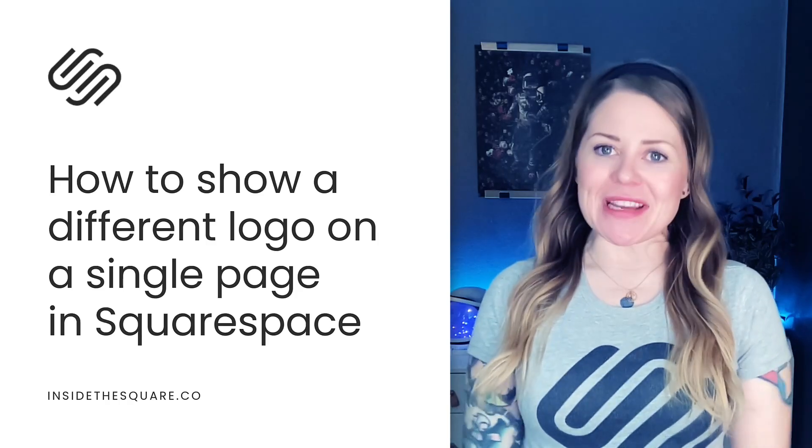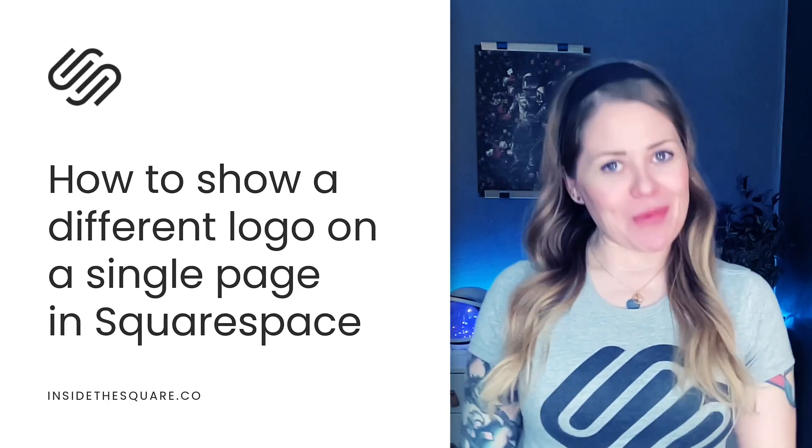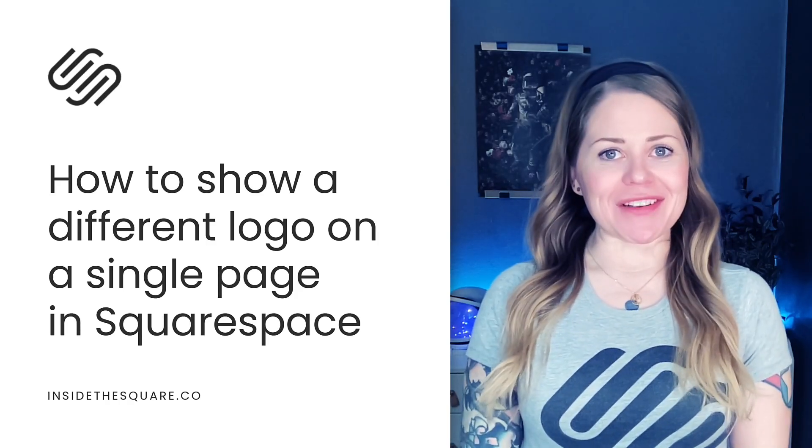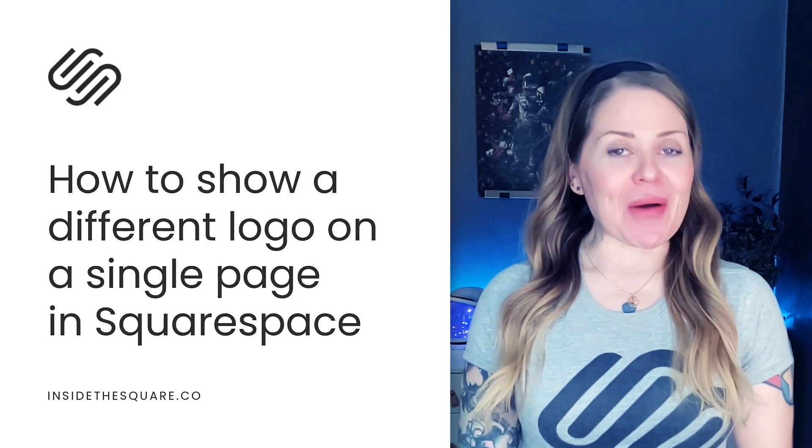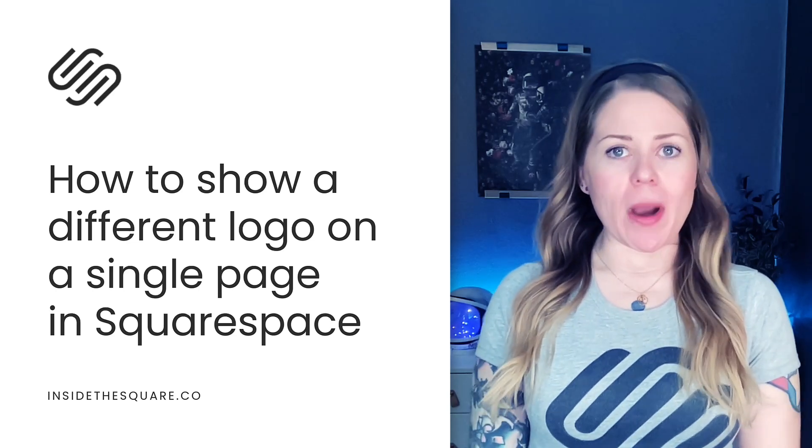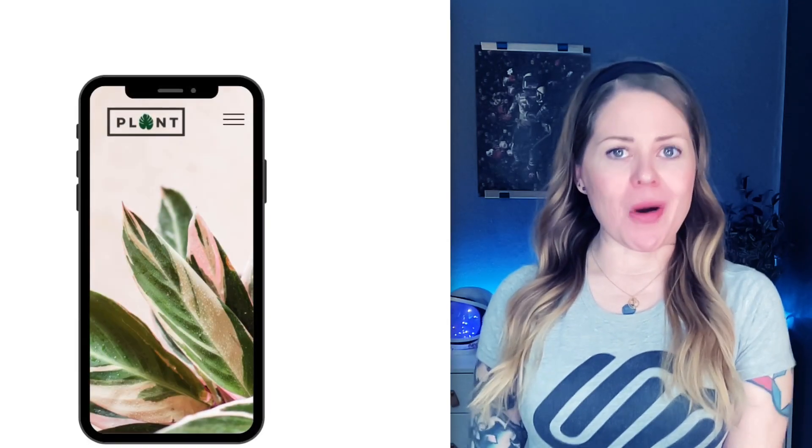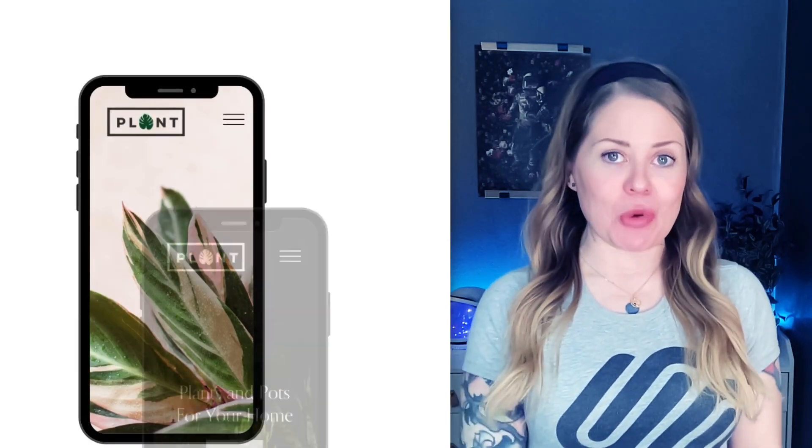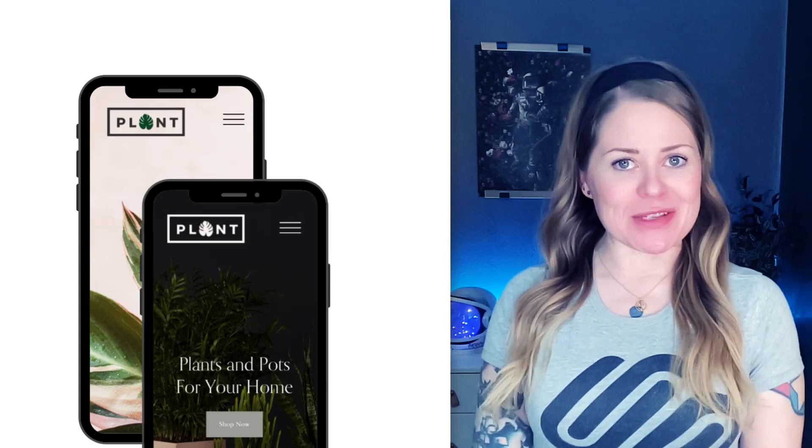Hey there, Becca here from Inside the Square and welcome back to my channel. In this video, I'm going to teach you how you can show an alternative version of your logo on an individual page in your Squarespace website.